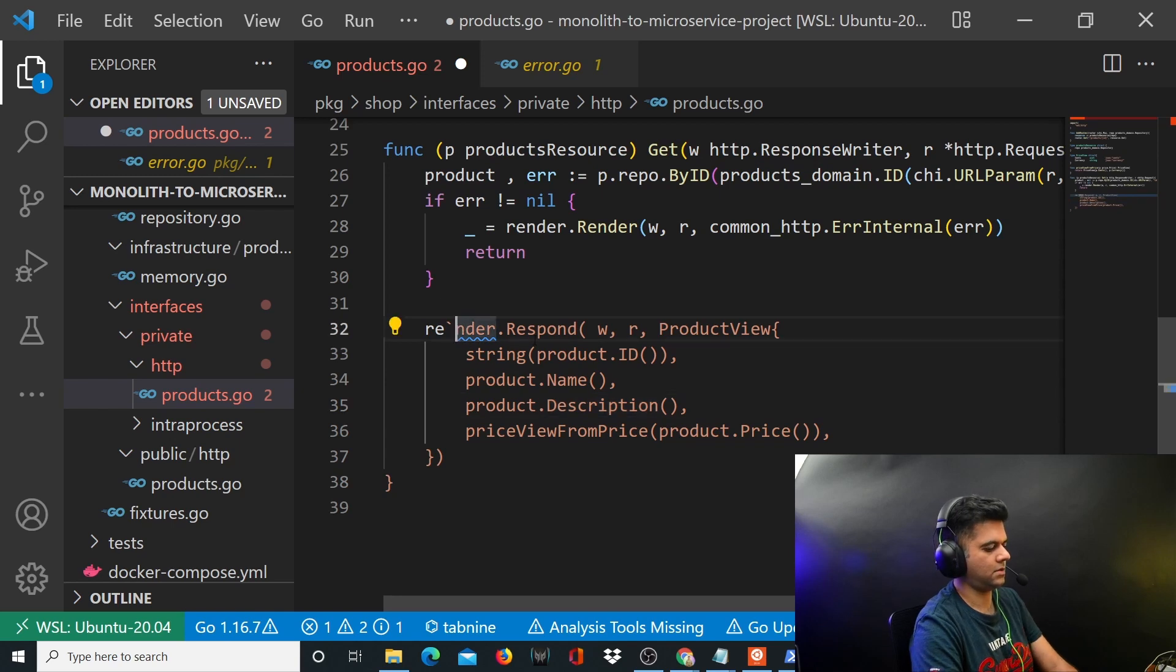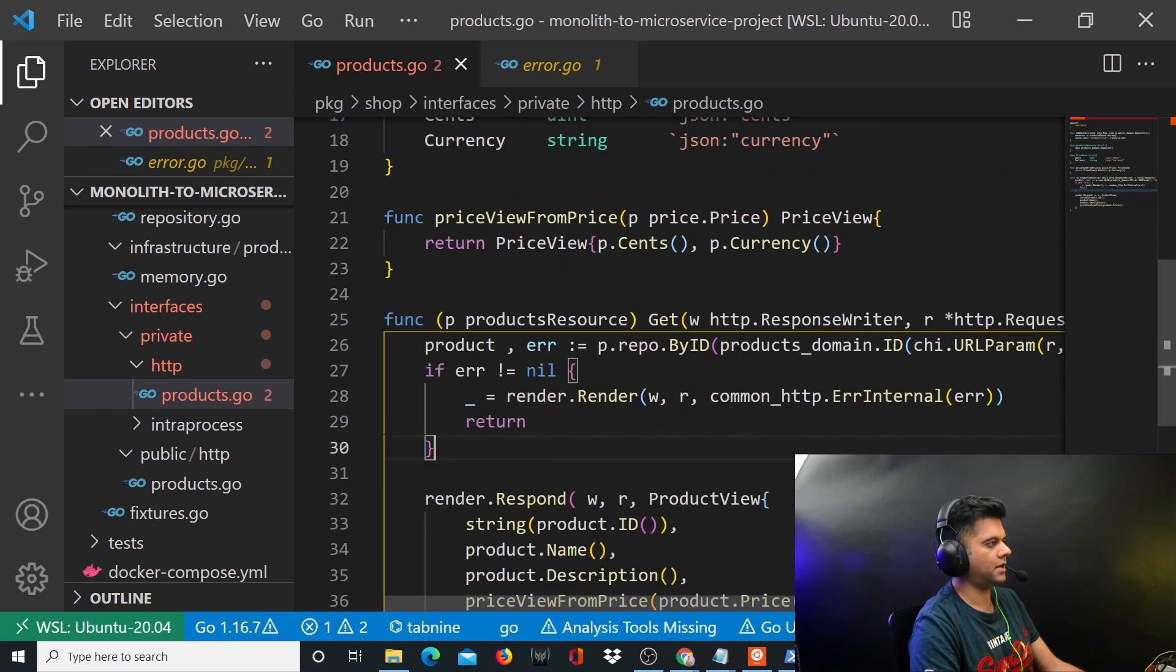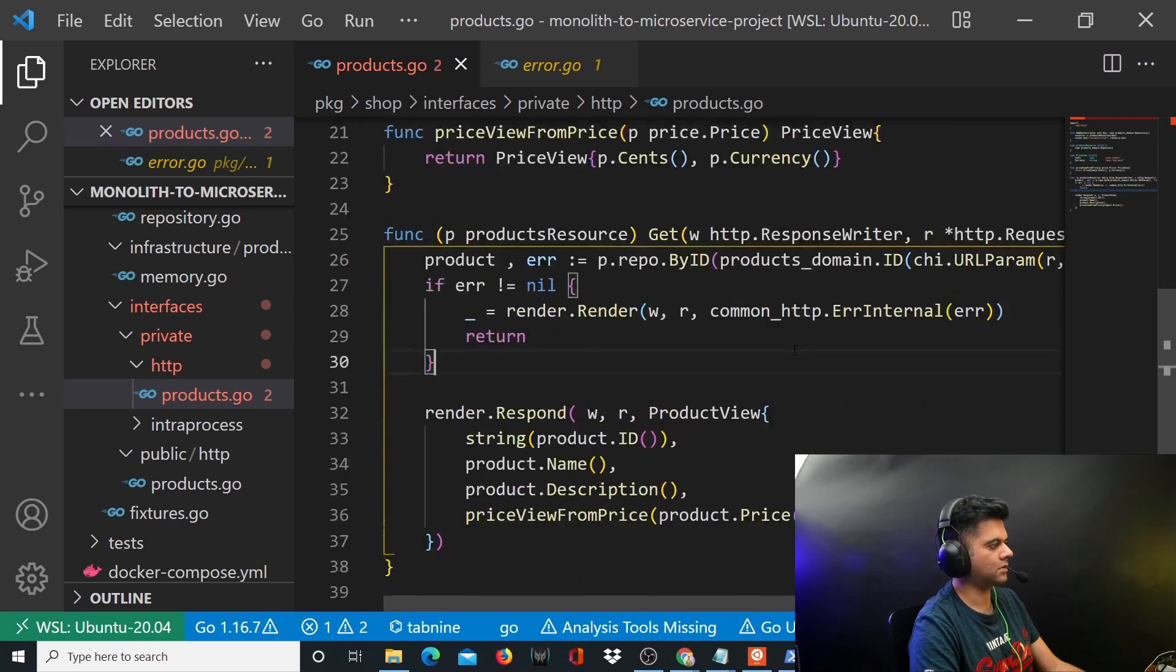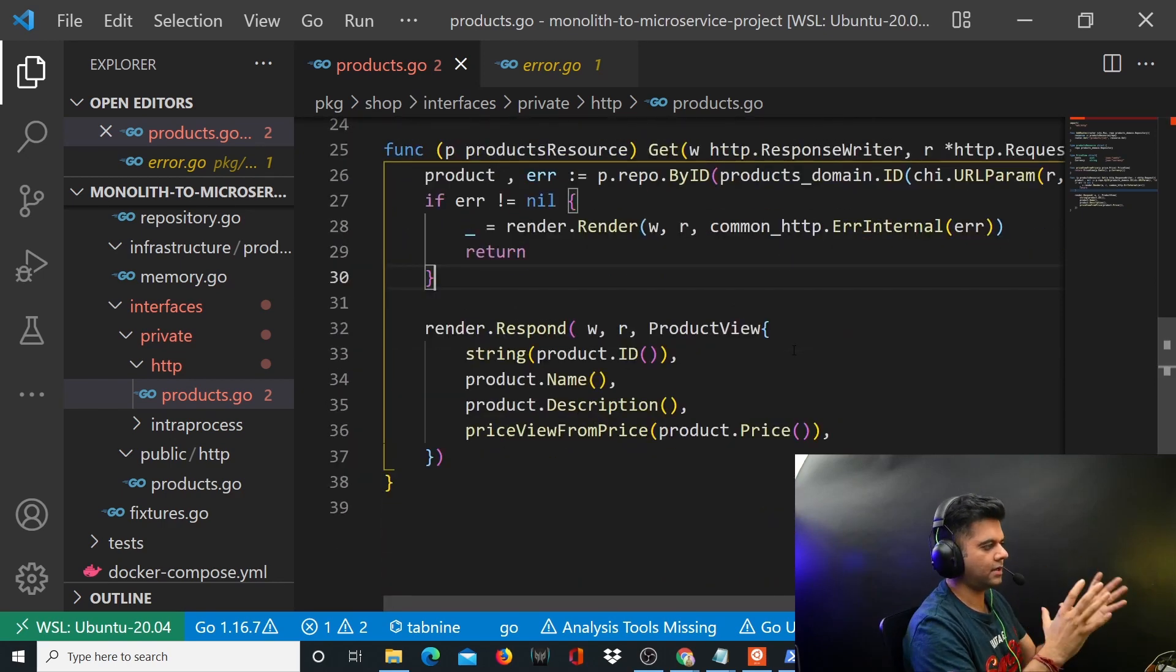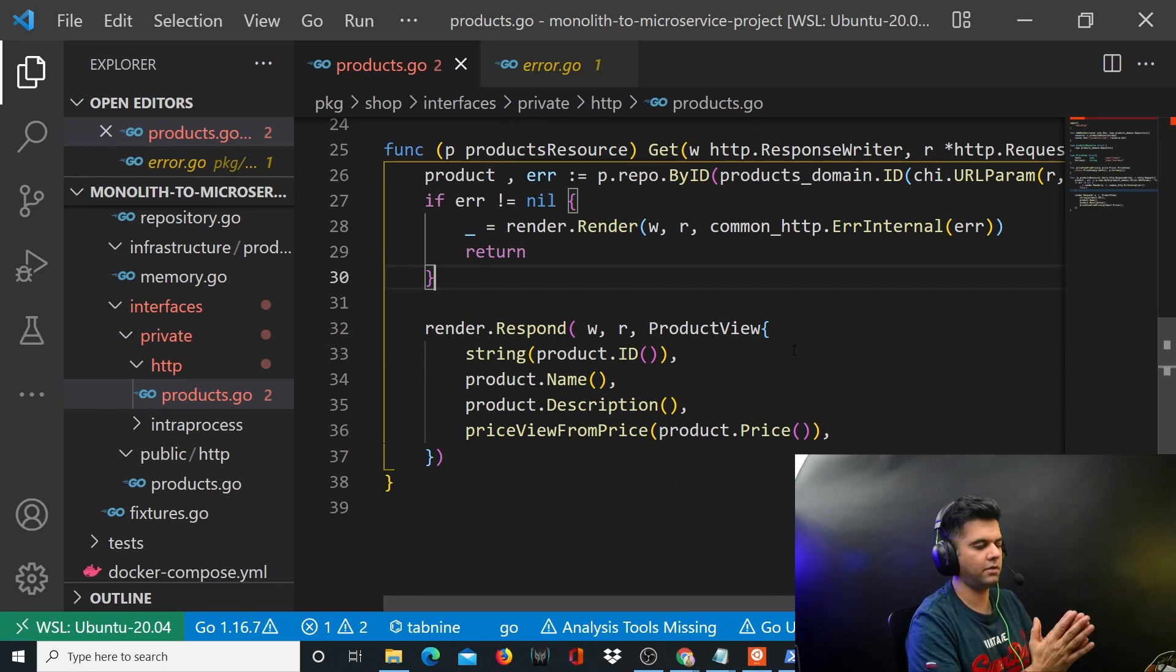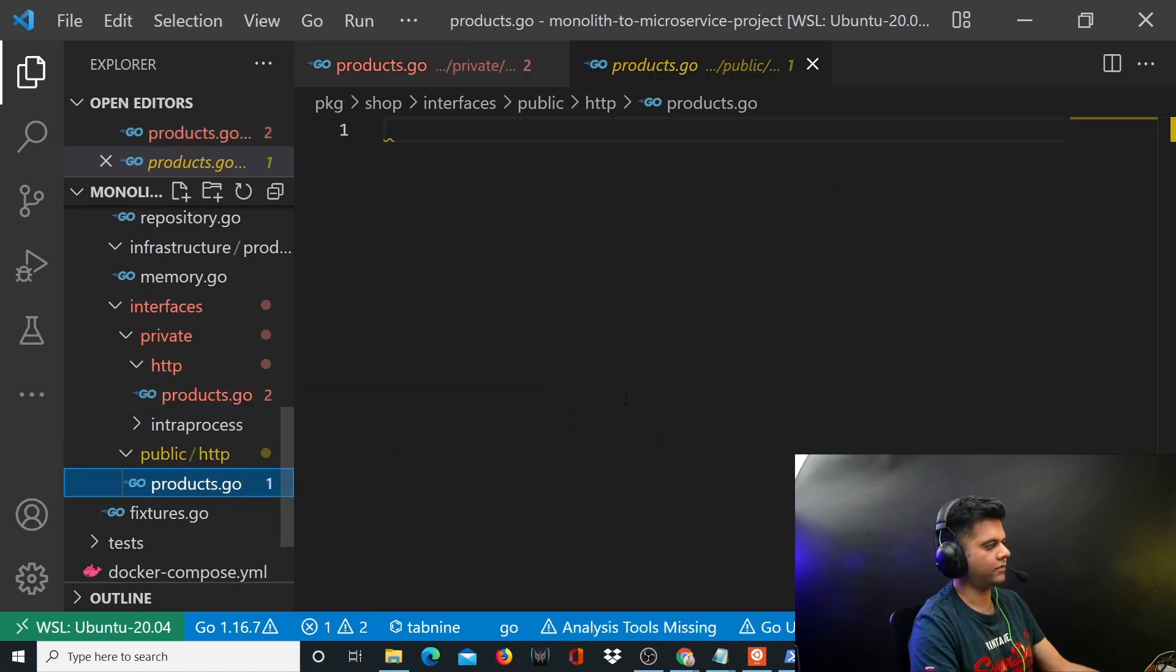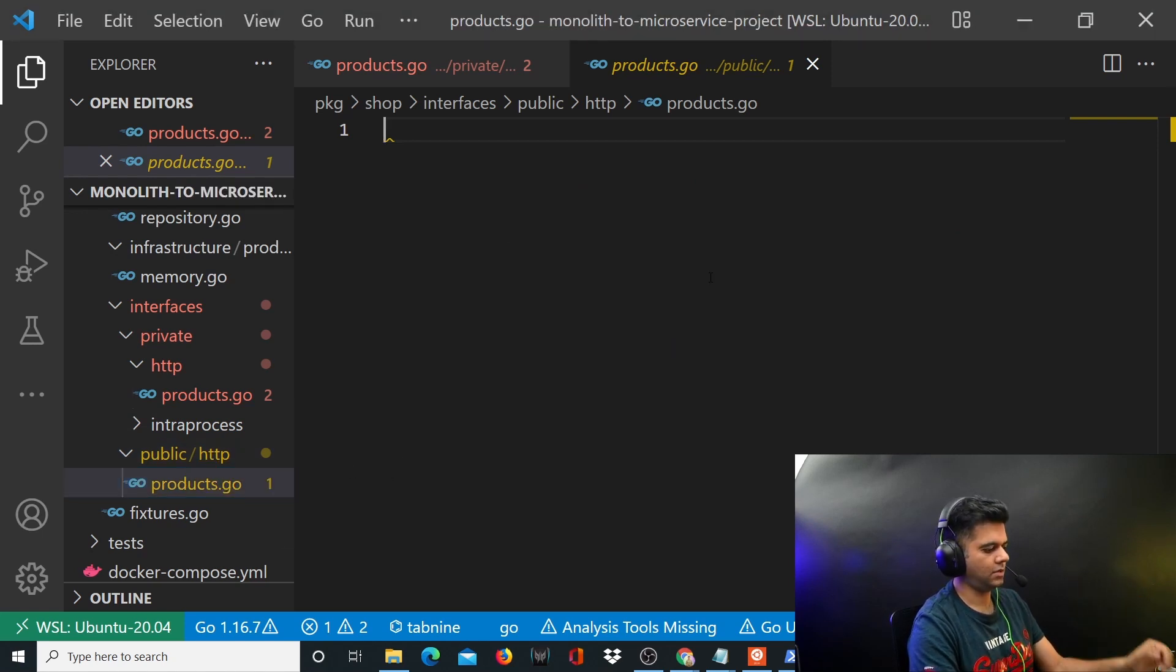So this was your entire products.go file. Now this is where I'll end the video. We're doing little, little in each video so that you're building up your knowledge, and the project, even though it's big, is not confusing you. In the next video we'll work on this file, the products.go file in public/HTTP. It'll be very similar to this file, but there will be some differences of course. So I'll see you in the next video.